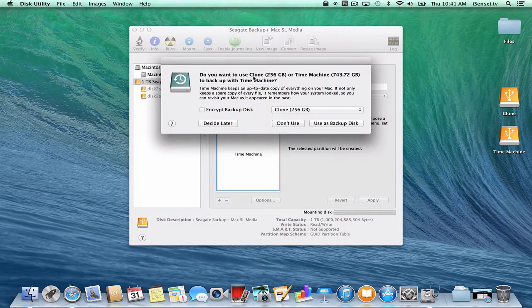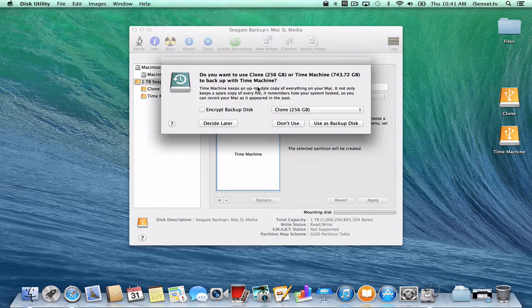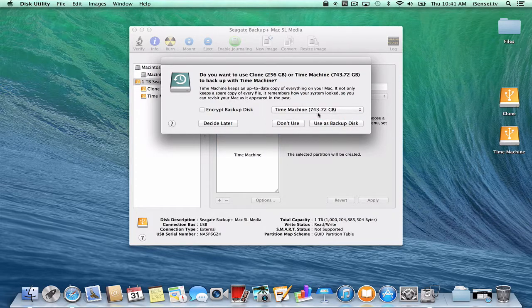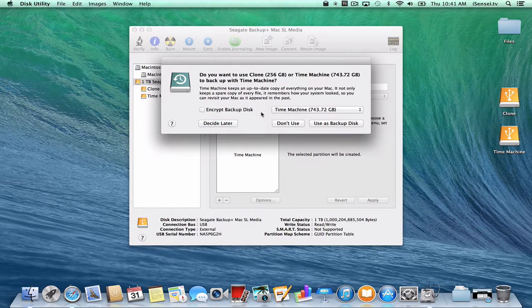It asked me if I want to use the Clone or this new Time Machine to back up with Time Machine. I'm going to select the Time Machine because it's the larger of the two, and I'm going to click "Use as Backup Disk."